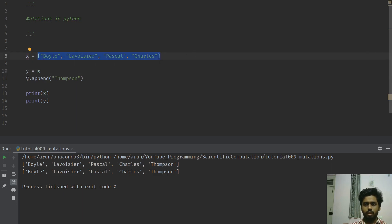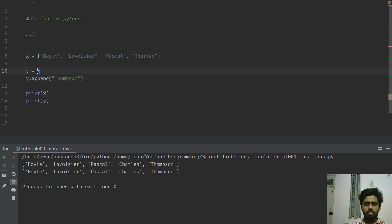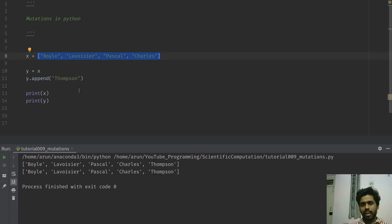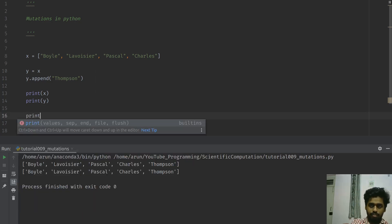Rather, each of them are just alternate names or aliases for the same data. So if I append y, it's going to modify the original data. If I append x, it's going to modify the original data. Both of them are accessing the same entry, the same memory location.